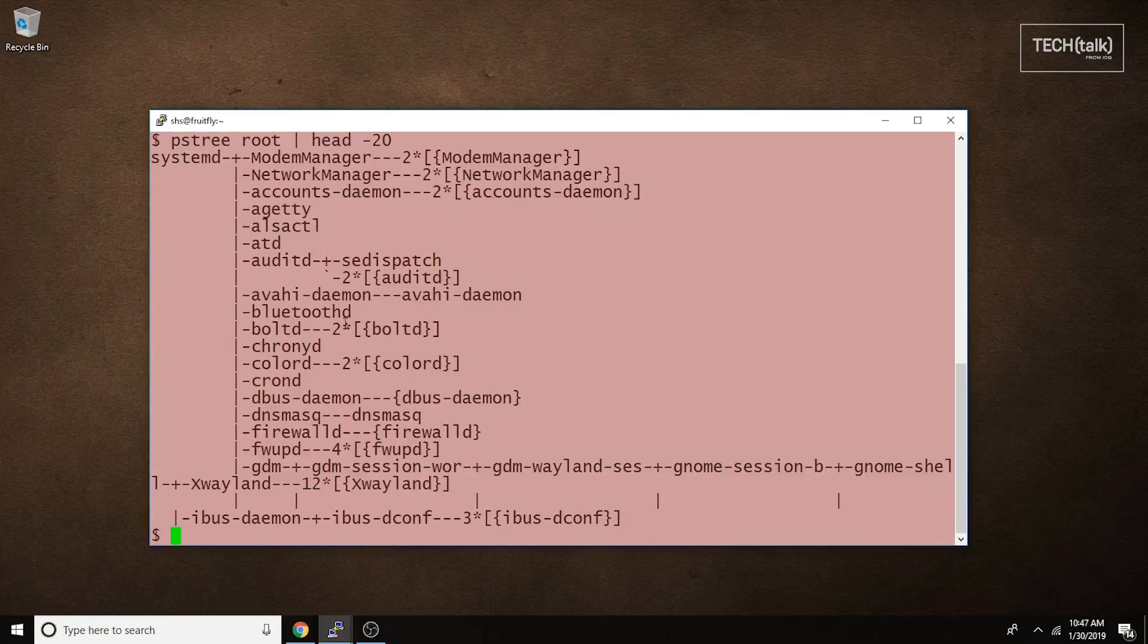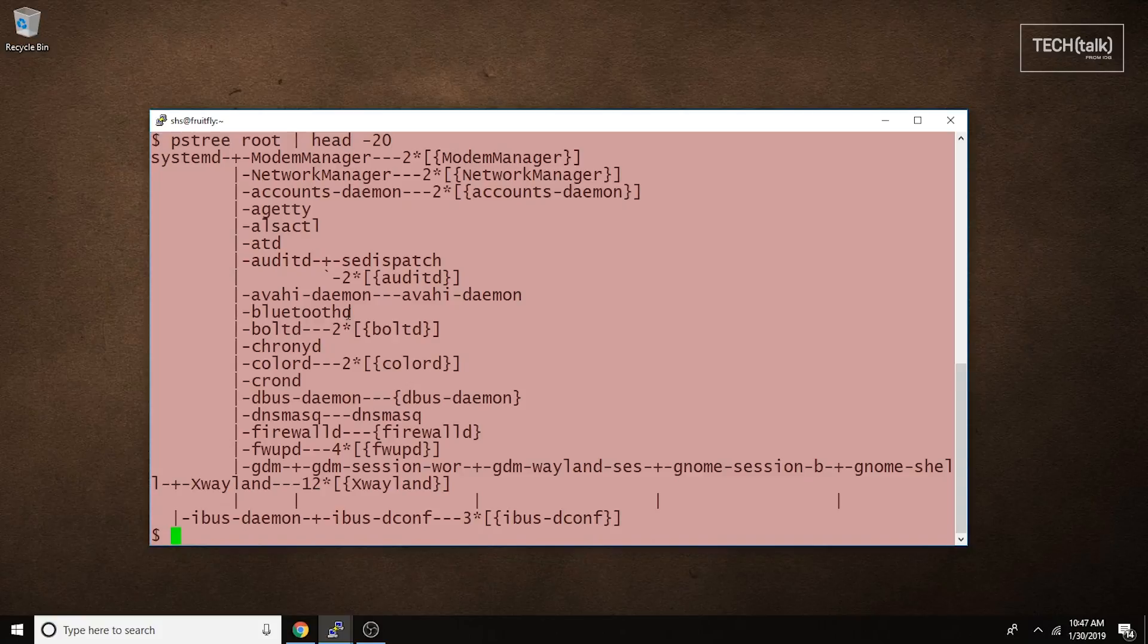The PSTREE command allows you to view processes in a hierarchical fashion, making the relationships between running tasks very clear. Well, that's your Linux tip for today.